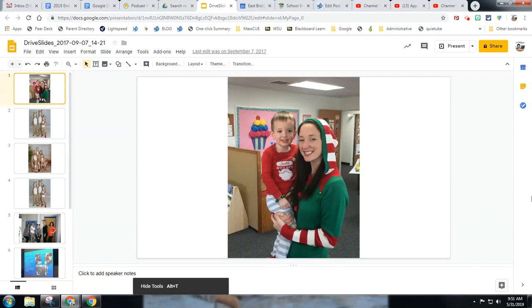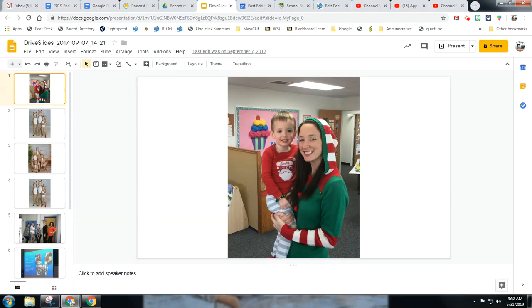This is Aaron Fisher, Technology Integration Facilitator for the East Bridgewater Public Schools. This is an example of how you would pair music with a Google Slides deck to have a photo music video slideshow.